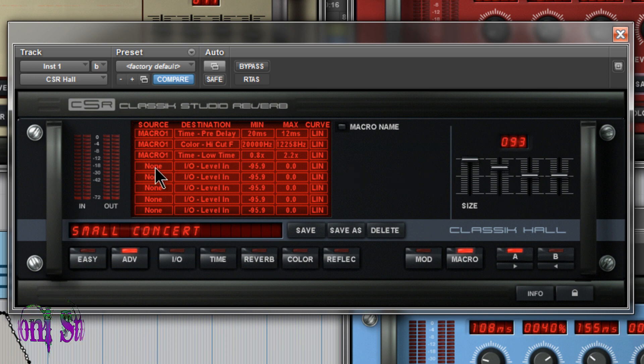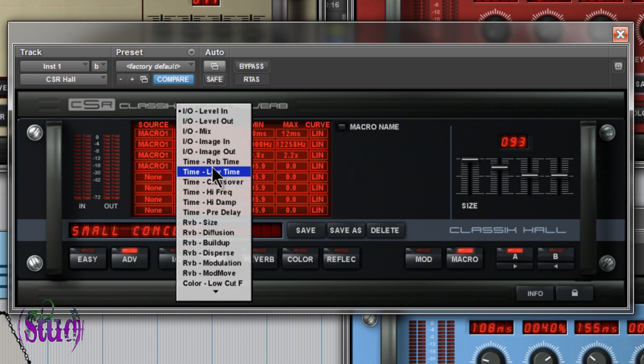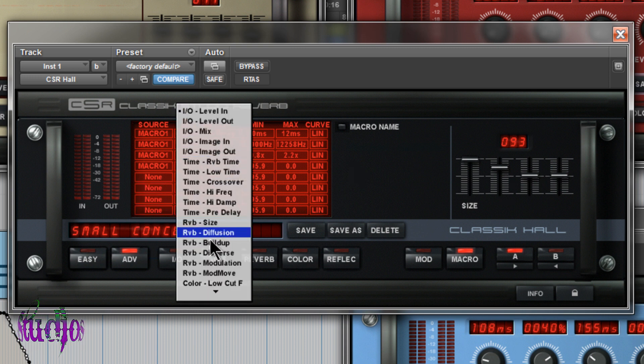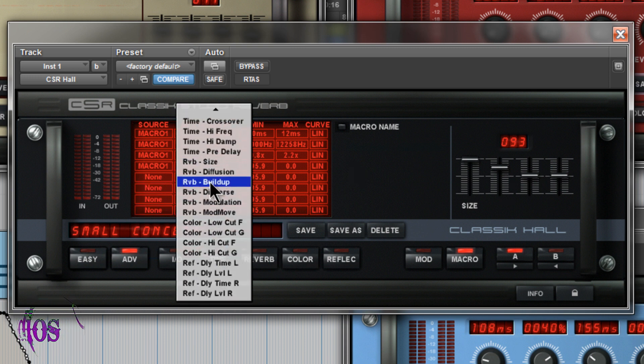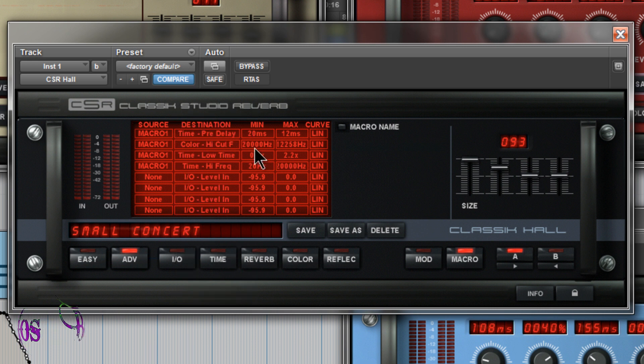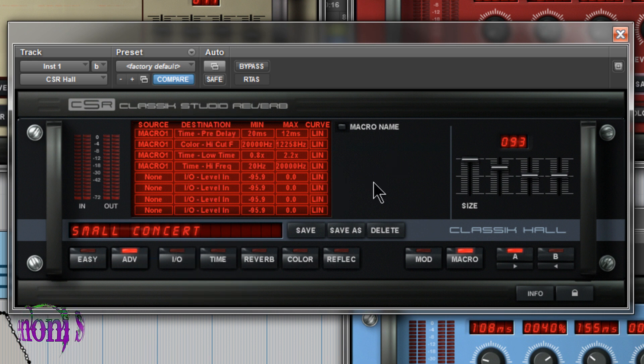So again, we'll just go to source, choose a macro, choose a destination, and all kinds of different destinations we can choose from. Choose our minimum and maximum very easily. And again, choose our curve.